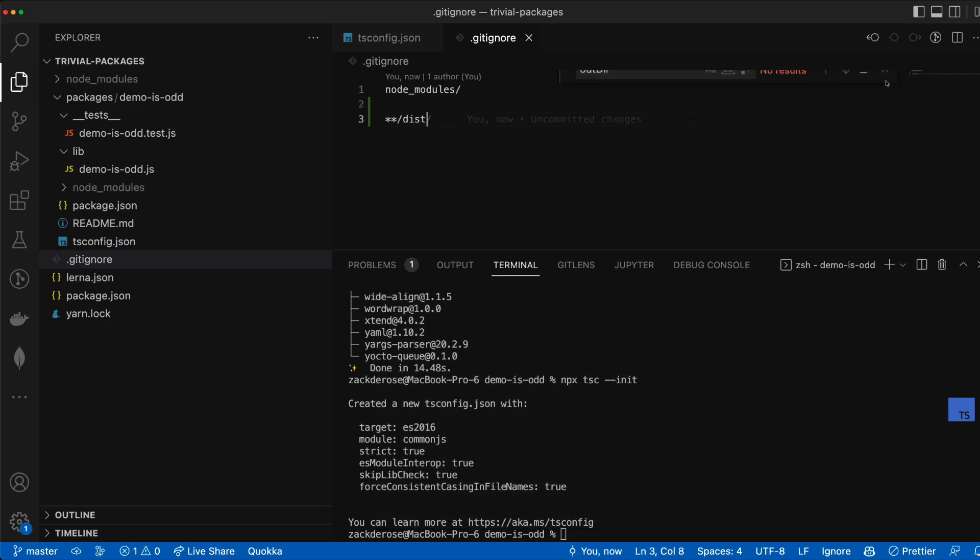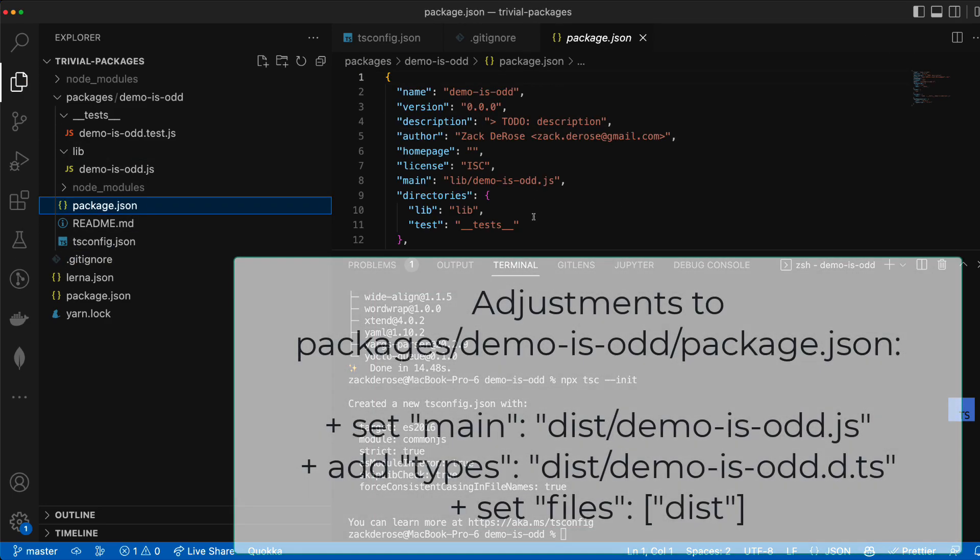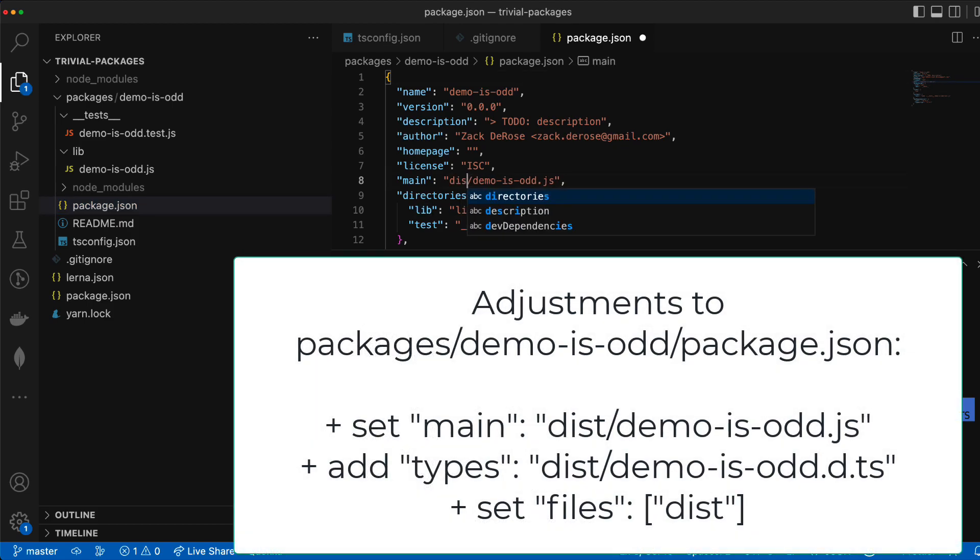We'll add dist to our gitignore so it doesn't end up in our repo and we'll adjust our package.json file to set main to our built JavaScript at dist slash demo is odd.js.